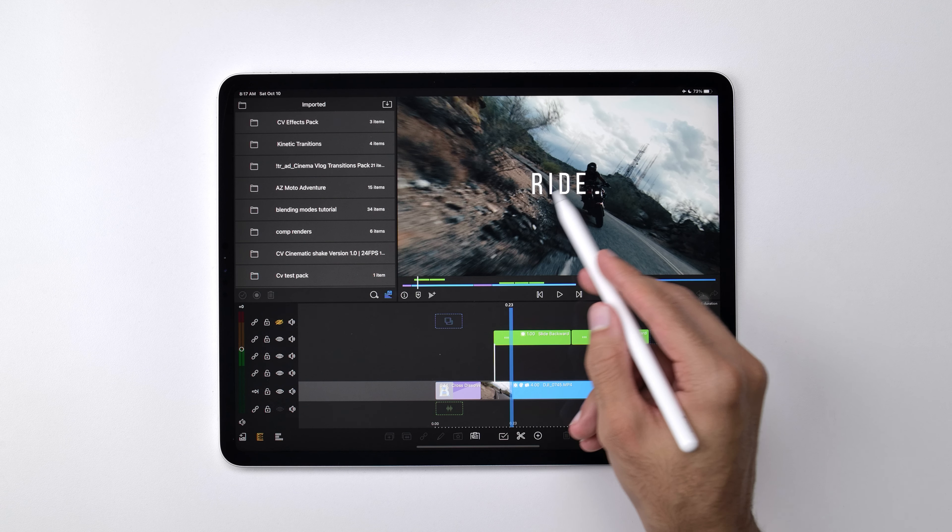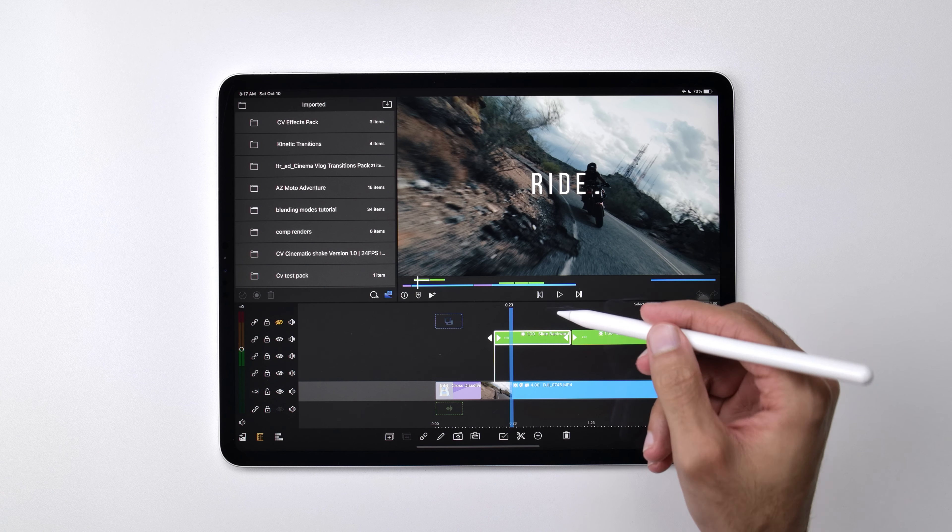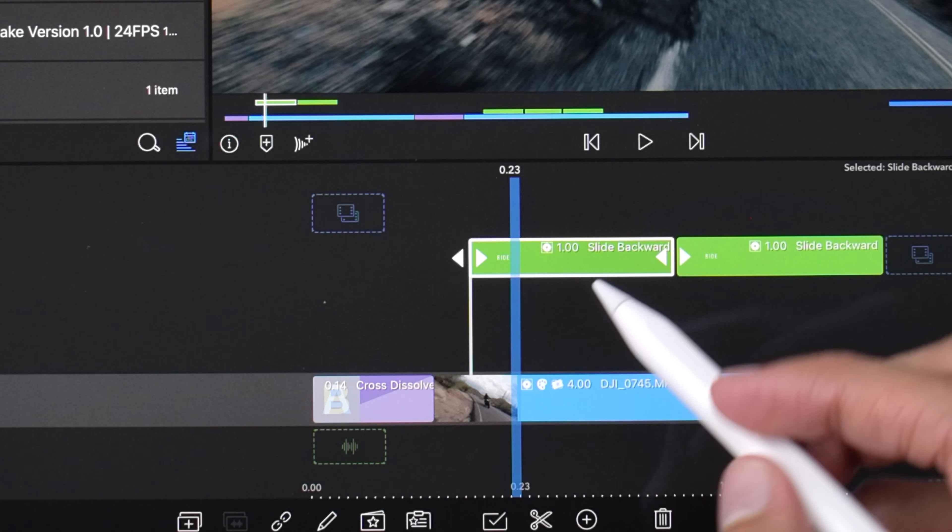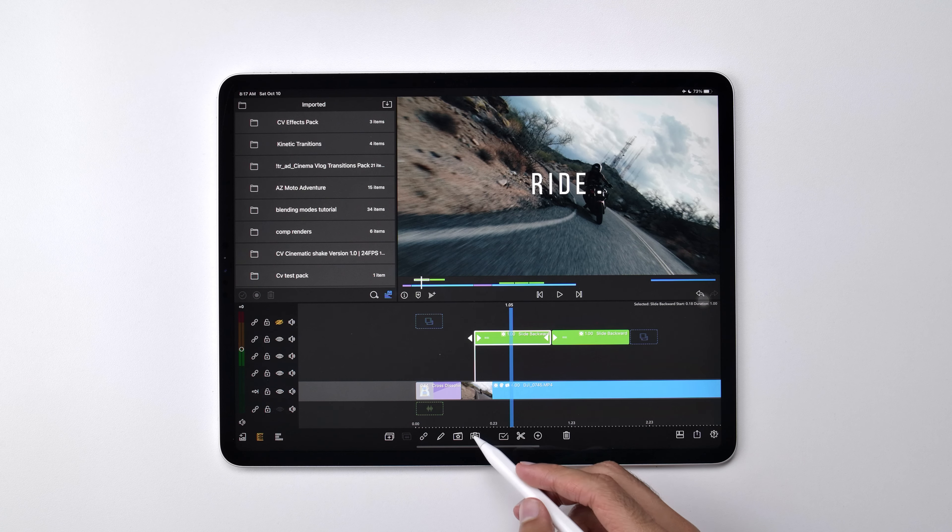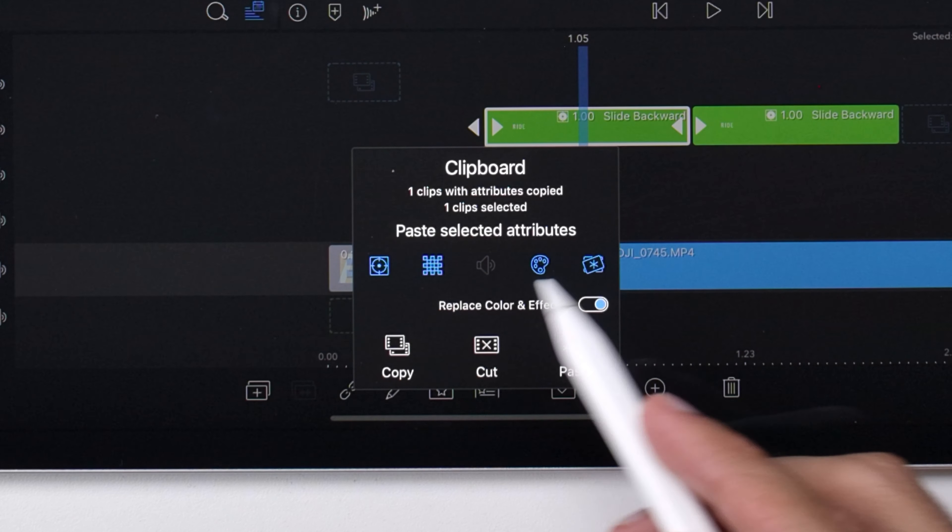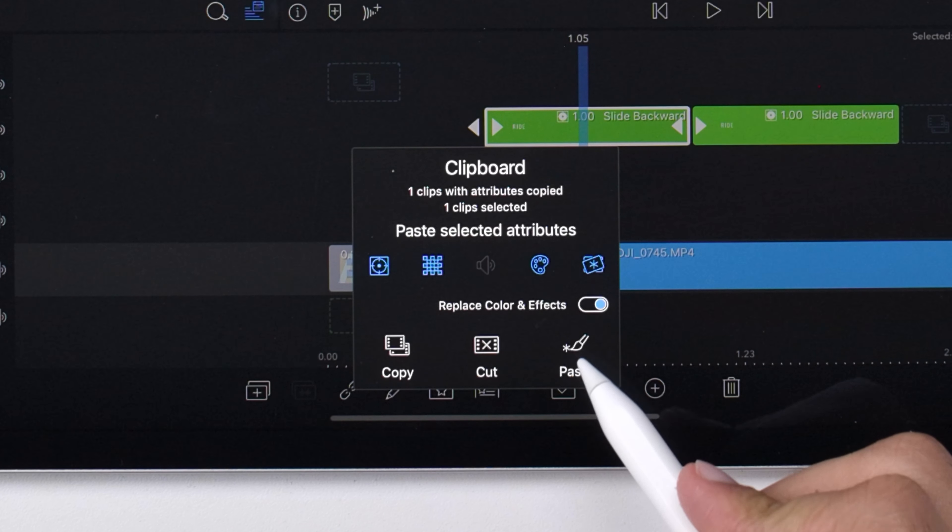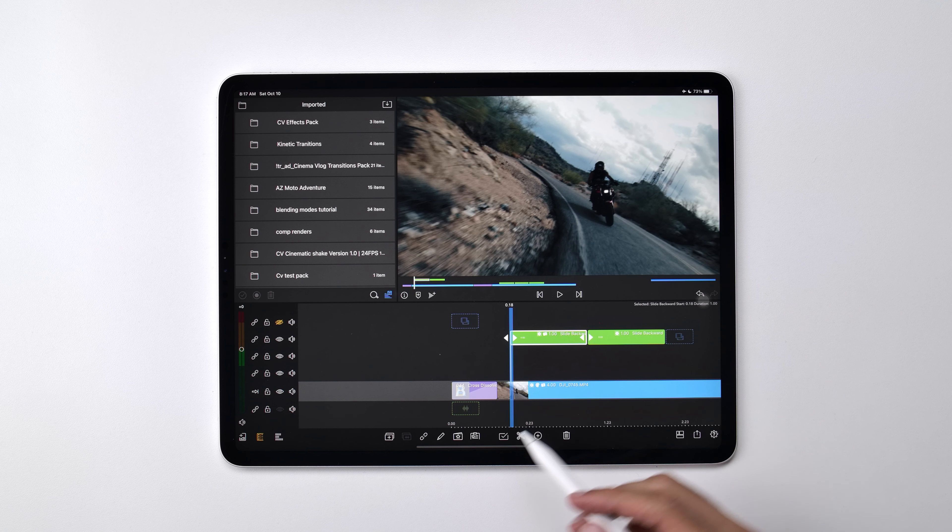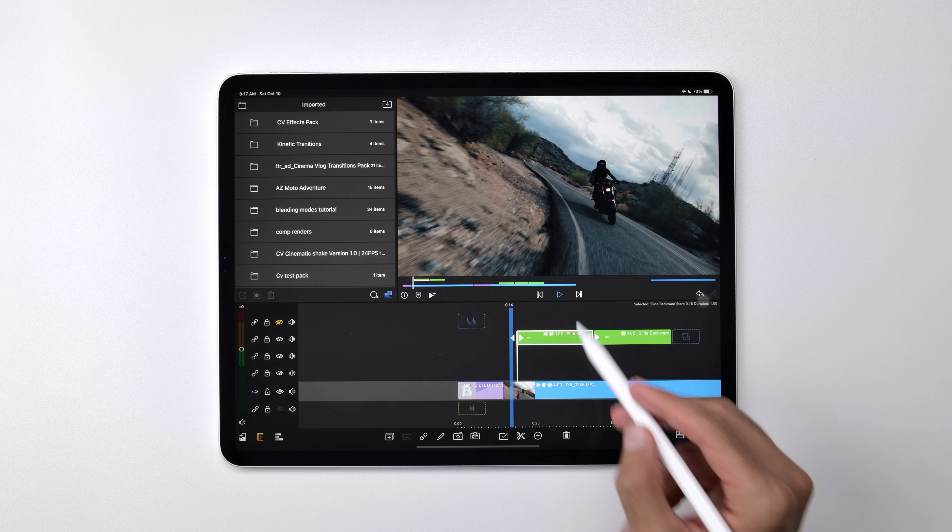Then here where I have the text that I want to apply the animation to, just make sure that you select this, then go into the copy paste menu, make sure that all of the attributes are selected, and then press paste.